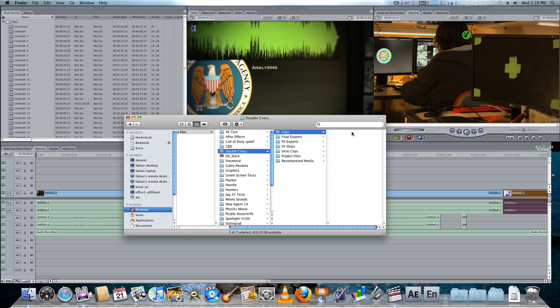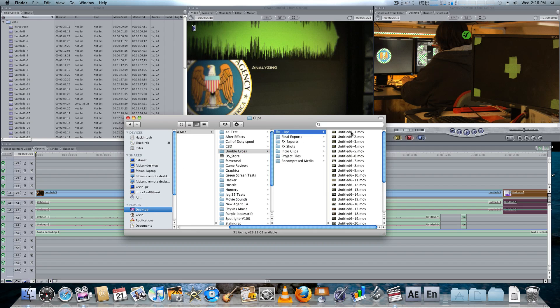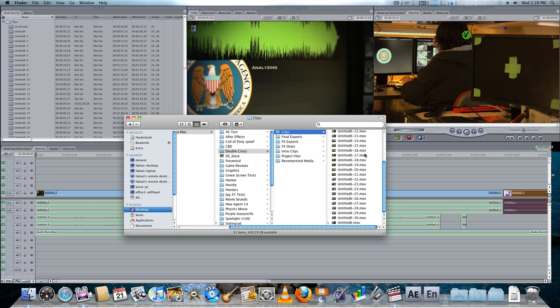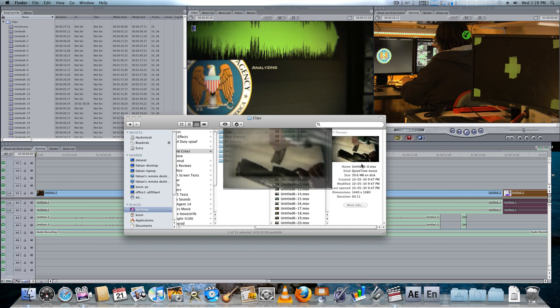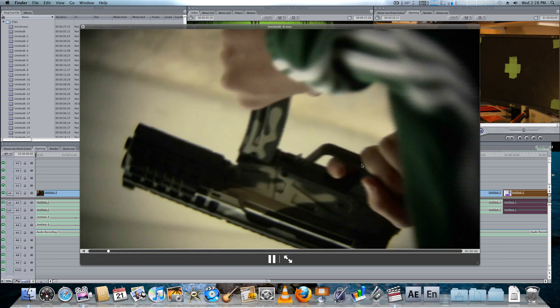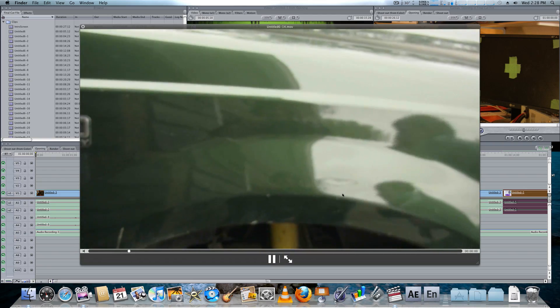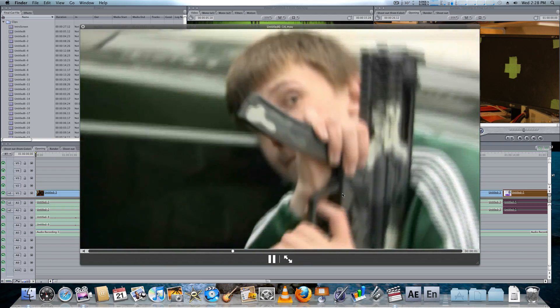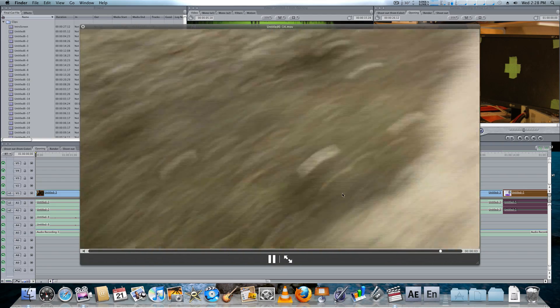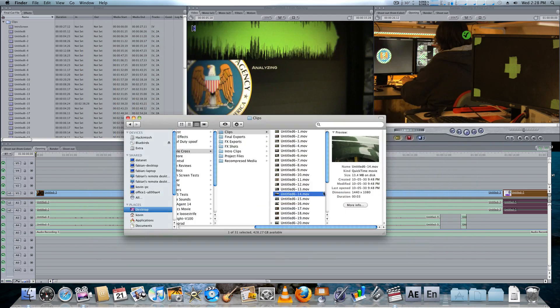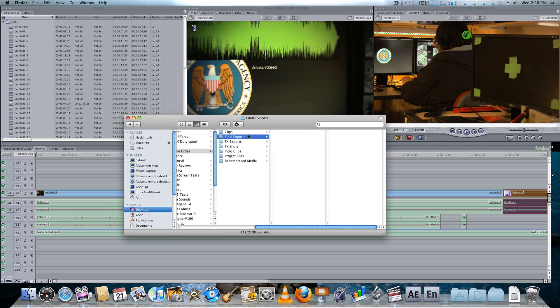So, the first folder is clips, pretty self-explanatory. These are the raw clips from your camera. The complete uncut clips, you know, they got all the extra seconds at the end.